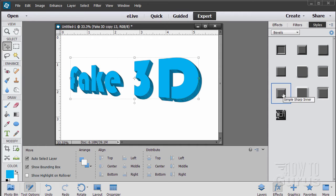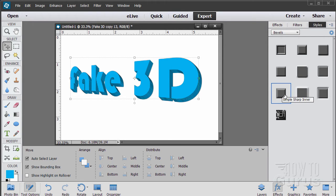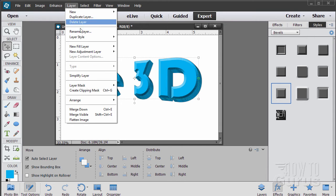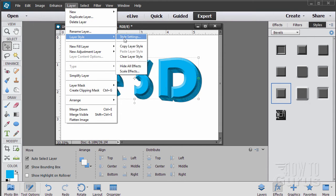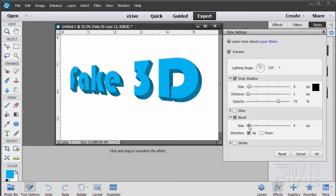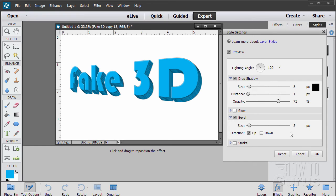Come down to effects. Right there is the simple sharp inner. That's the one you want. These move around sometimes in different versions of Elements, so look for simple sharp inner. Double click. That gives you that beveled edge. Now we can adjust that edge with the style settings. Layer, layer style, style settings. I'm going to bring this bevel down until it's just beginning to show, maybe about 5. It looks nice. It gives us a little highlight and shadow, makes it more interesting.